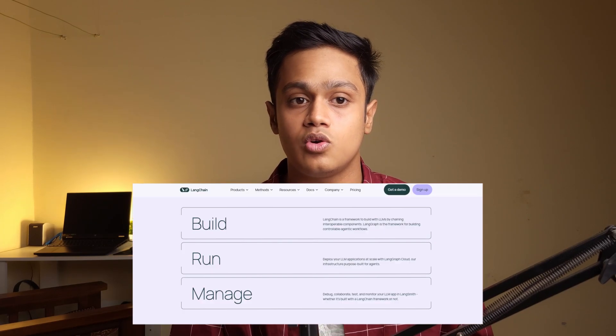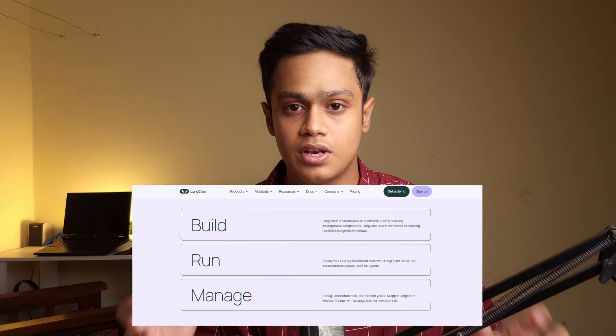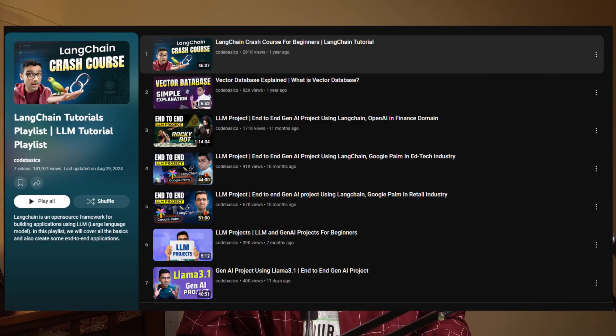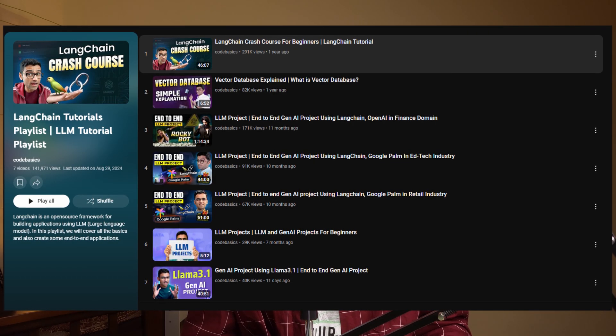Moving on to the next topic, you need to learn LangChain. LangChain is an AI framework that supports almost everything — from OpenAI to all available open source models. LangChain gives you control to make chatbots with customized memory, and it is very useful for building generative AI applications. It is a must-learn. The Code Basics channel has a very good playlist to learn LangChain, and it is personally recommended.